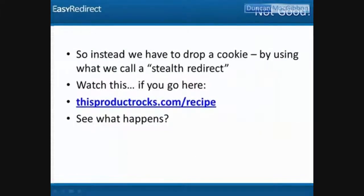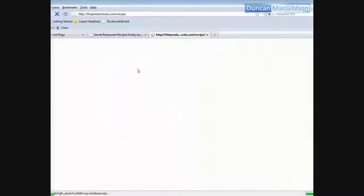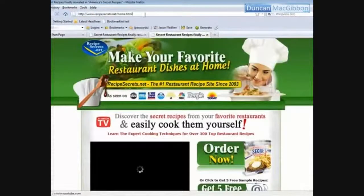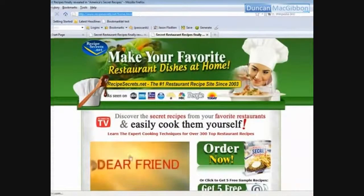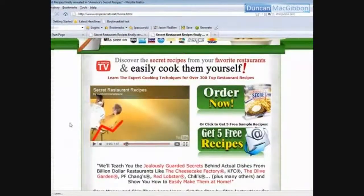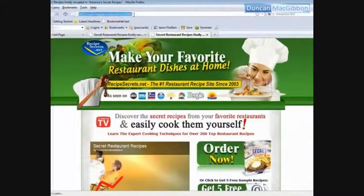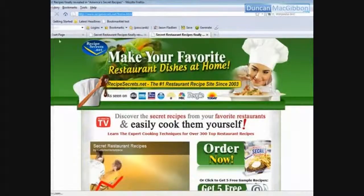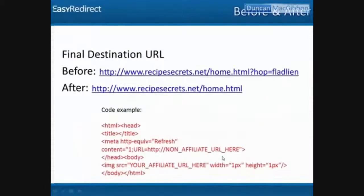So instead, we use what's called a stealth redirect. Watch this — if you go to 'thisproductrocks.com/recipe,' look at the URL at the top. It now says 'recipesecrets.net/home' — the affiliate ID is gone. Does it still credit me as an affiliate? You bet it does. Here's how: the code drops a cookie for the affiliate program just before sending them to the regular, non-affiliate URL.